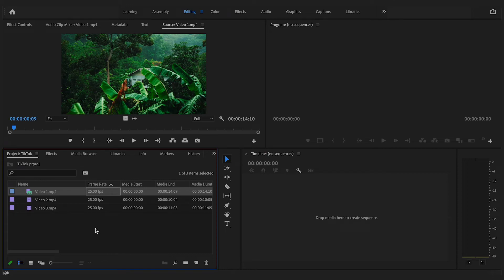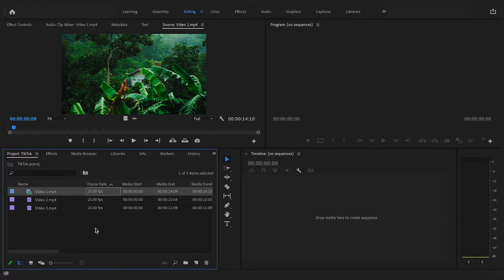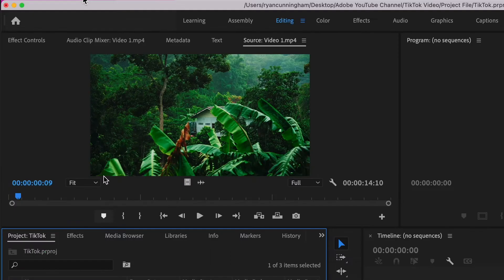So here if we start in Premiere Pro I already have my clips recorded and imported, but once you have created a new project start by importing the clips you have recorded for TikTok and then go up here and create a new sequence.